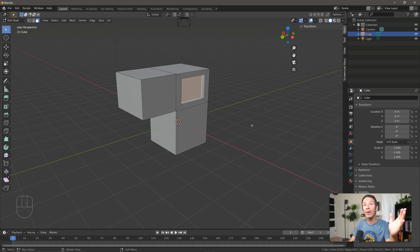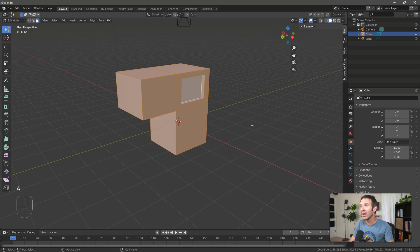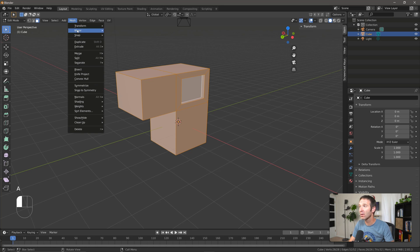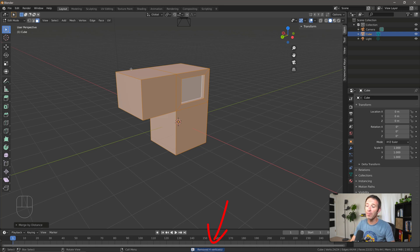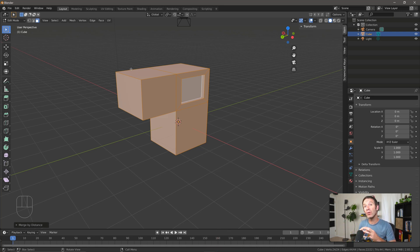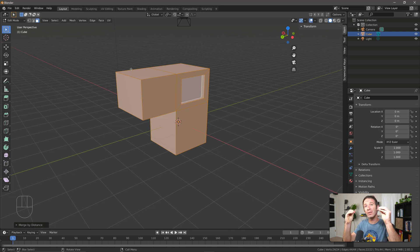So one way to get around this is to press A, which selects all, and then I can come up to Mesh, Merge, and By Distance. And you can see there at the bottom, I've removed four vertices, which means that I extruded at some point but didn't move it. And so I had vertices that were at the same geometric position.